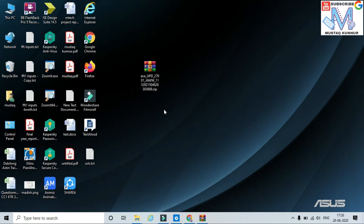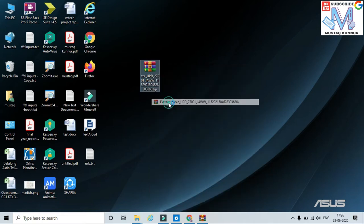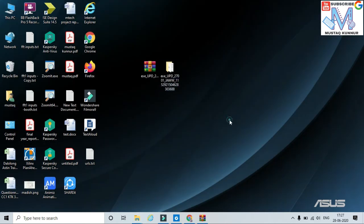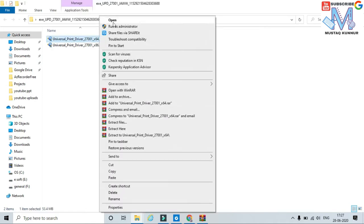Here I have downloaded the printer driver. In order to install it, we must extract this zip folder — just click on extract. Once this is unzipped, open this folder. Here I can see that I have the printer driver for Epson for 64-bit as well as for 86. I am going to select 64-bit.